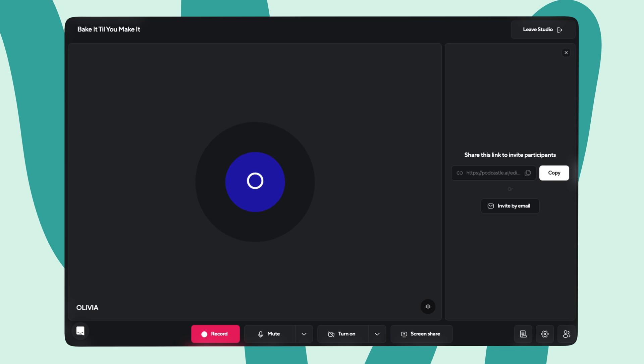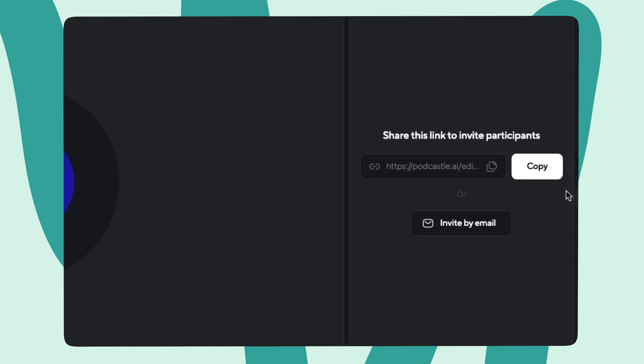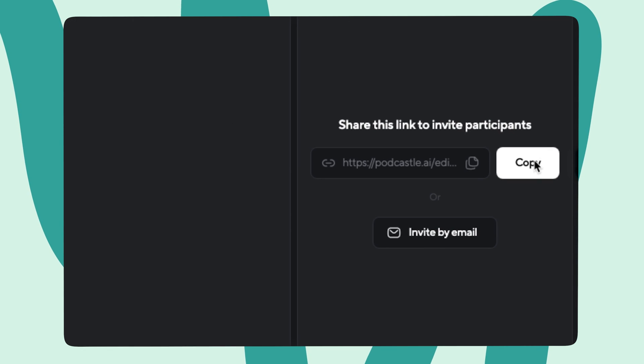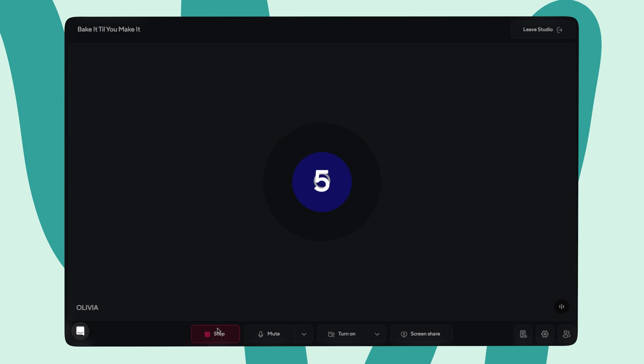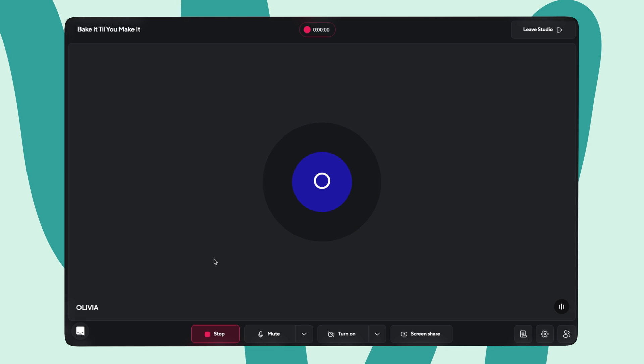Once you're in the studio, double check that your microphone, camera if you're using it, and speakers are all hooked up and ready to go. You can also copy the invite link here and share it with your guests. Once everyone's in the studio and ready to roll, hit the record button. Don't worry, you'll receive a five-second countdown before the recording begins to take care of any last-minute primping.